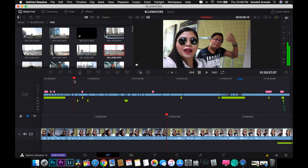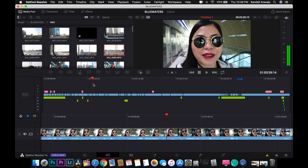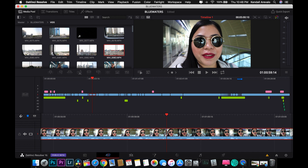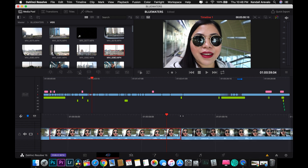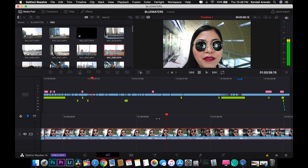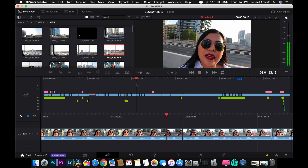After you create optimized media, you can move to the Cut page in DaVinci Resolve. In the Cut page you can cut everything here — every clip. Once you've already cut every part of your video, you can proceed to the Edit page.